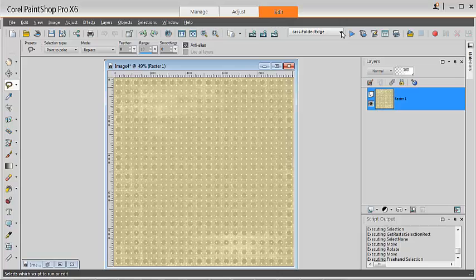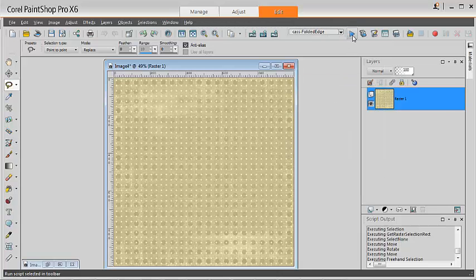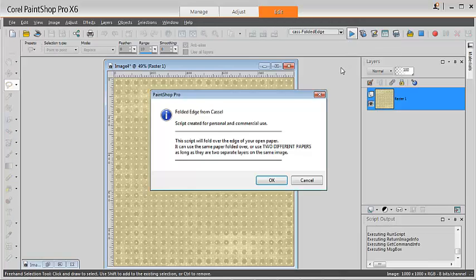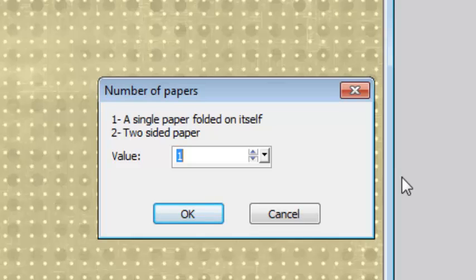Pick the script in the pull-down list and run the script. The first prompt will ask you if you are using a single paper or two papers. We'll select option one for this example.